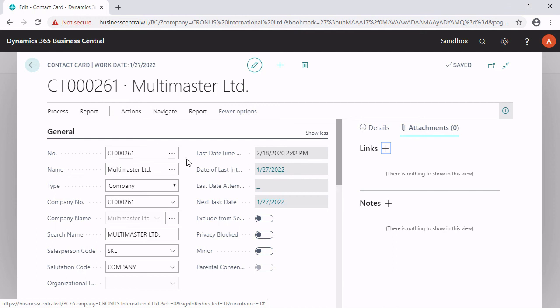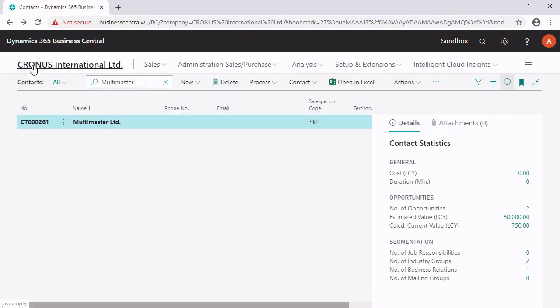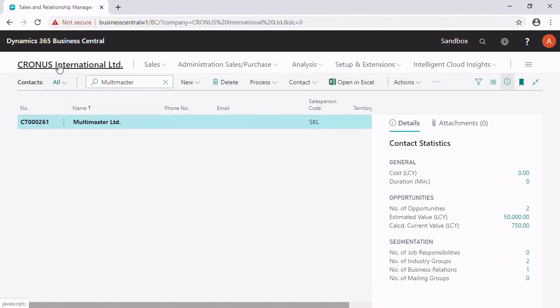To come back, I just click here on the little arrow or press the button Escape and go back to the main page. We go here on the left-hand side on the company name. Thank you very much for watching.